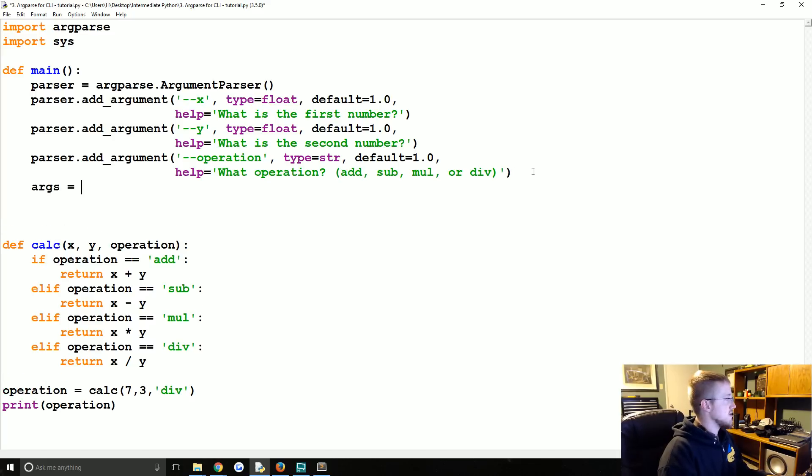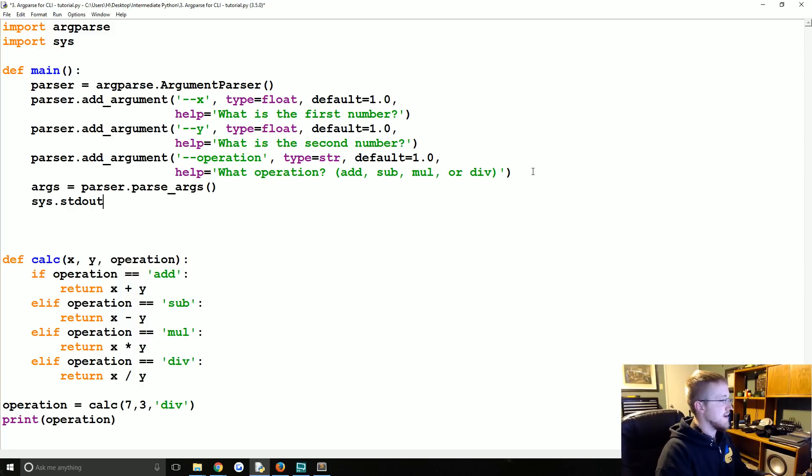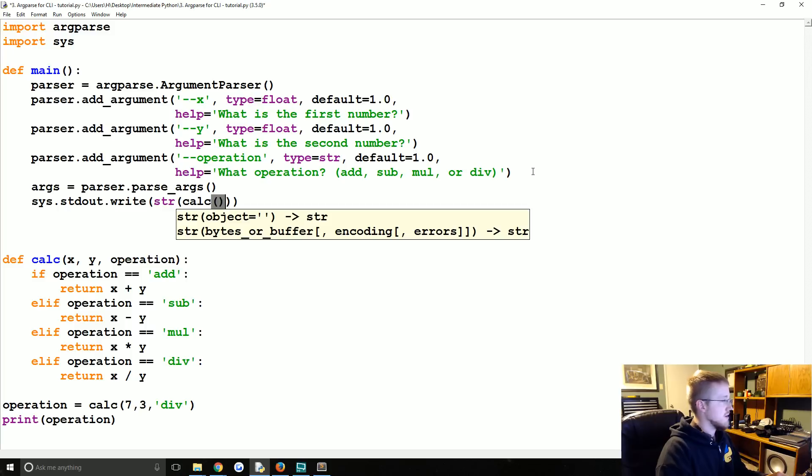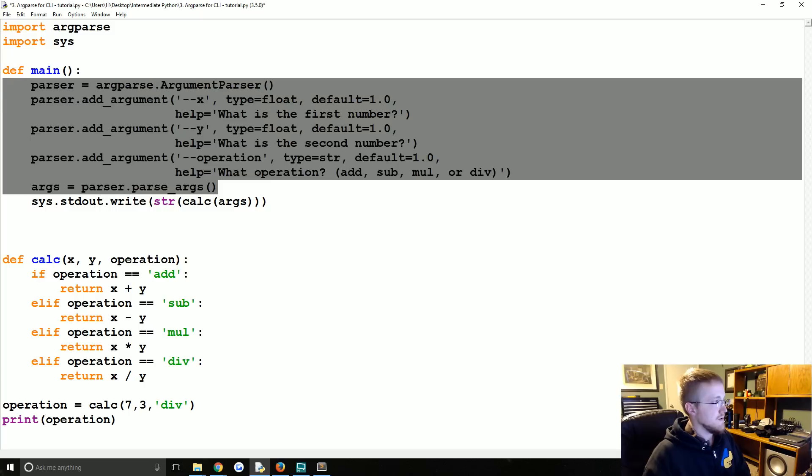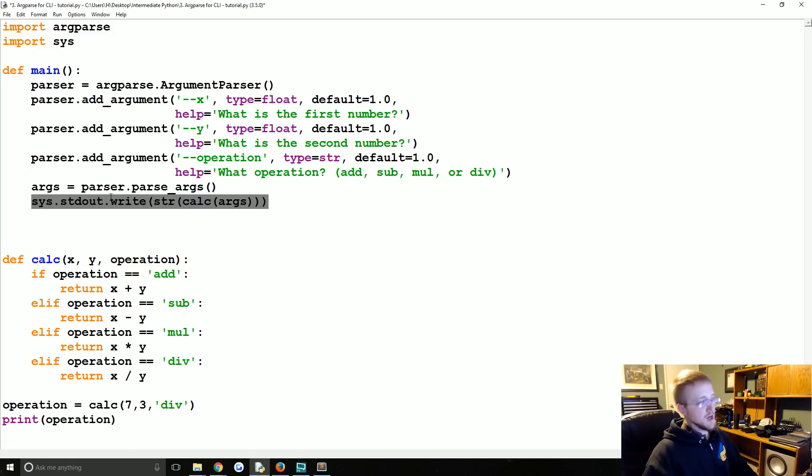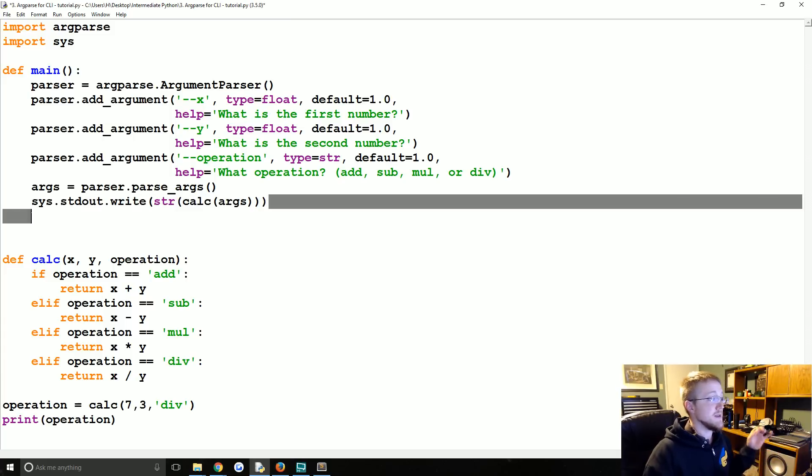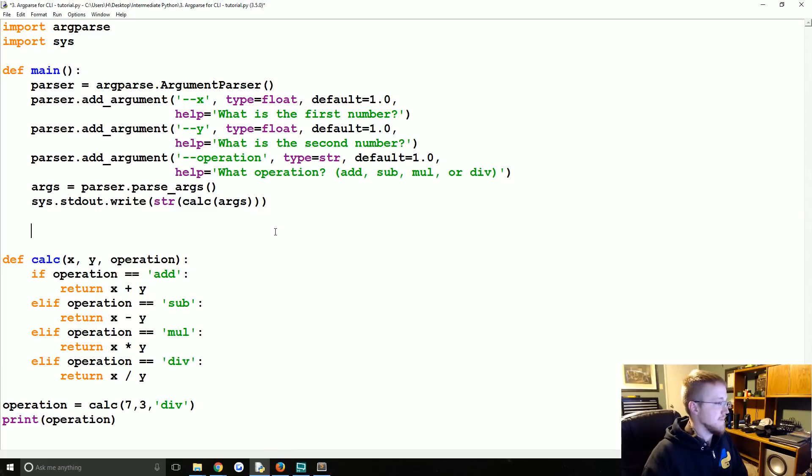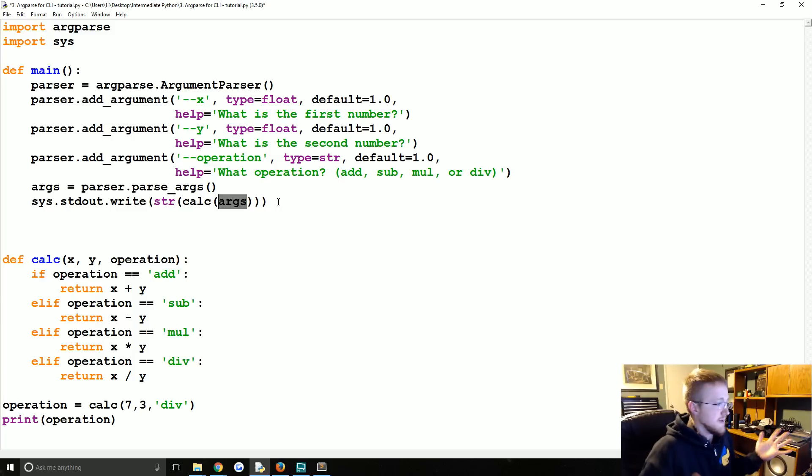Now we're going to say the args is equal to parser dot parse args. Then we're just going to sys dot standard output dot write the string version of calc args. Okay, so this is all necessary to do with argparse and then the system out, the reason why we're doing this is so the output will actually come to the console itself. In many cases you could just use print, but there's going to be times when you need to do a system out because otherwise you're just not going to see it. So then we're going to output it. Now you can see that actually rather than passing x y operation, we're passing args. We're just passing args. That's it.